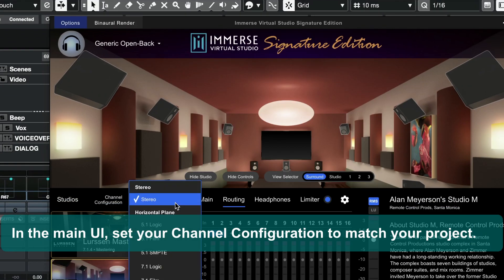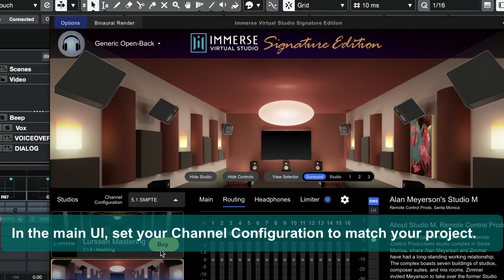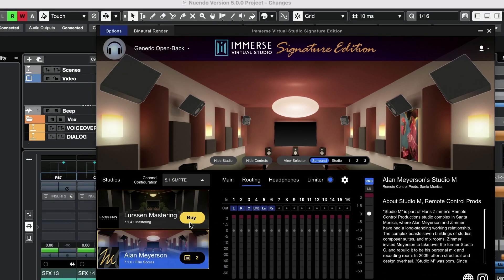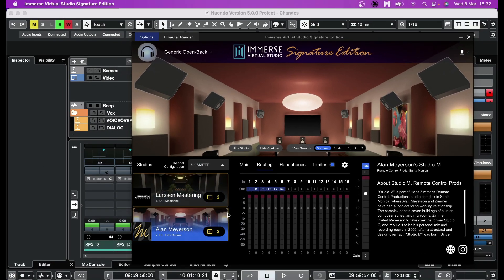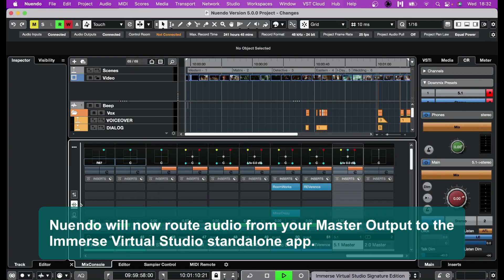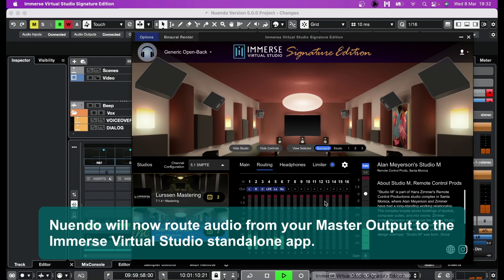In the main UI, set your channel configuration to match your project. Nuendo will now route audio from your master output to the Immerse Virtual Studio standalone app.